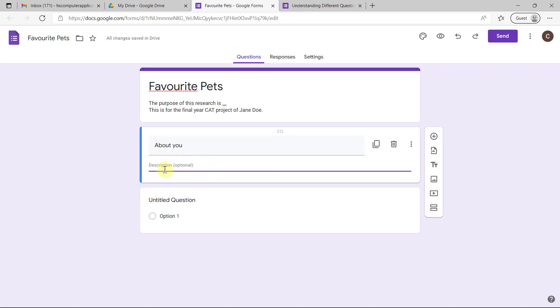I'm going to make it About You. If you want, you can put a description and maybe say that this section is optional, because of the POPIA Act. We're not really supposed to be collecting personal information, especially not something that can be connected back to a specific person. So you could say this whole section is optional.